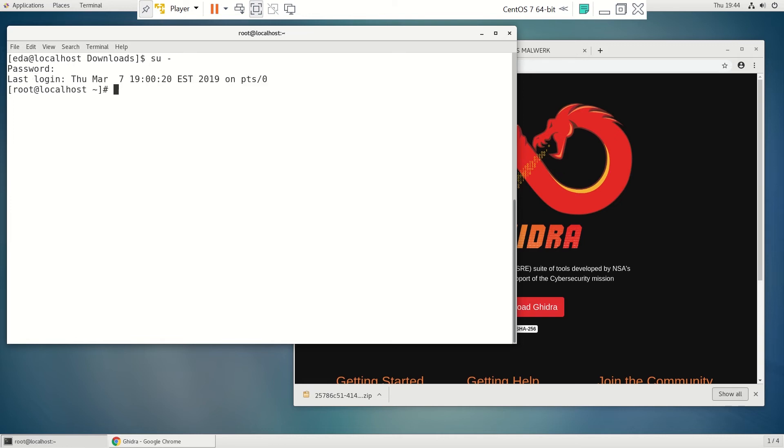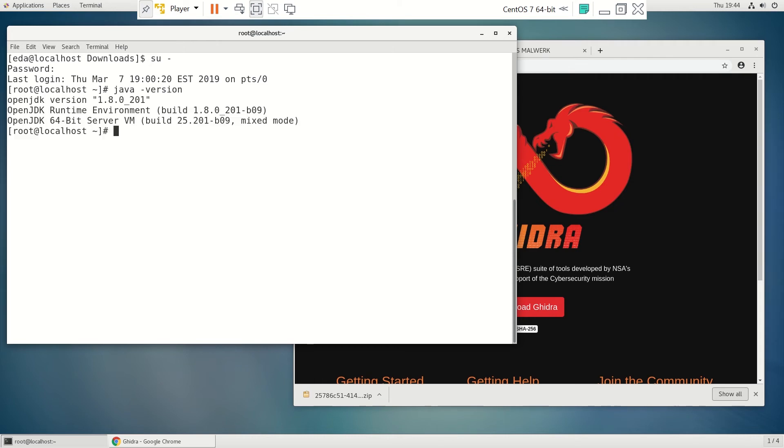So to quickly do that, we're just going to type in java-version. We do not. We need 1102.